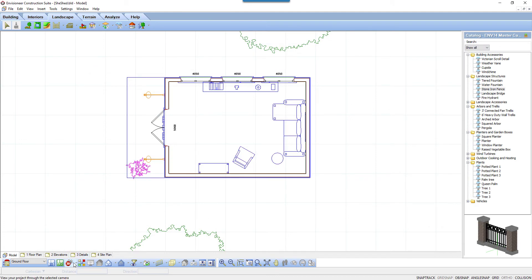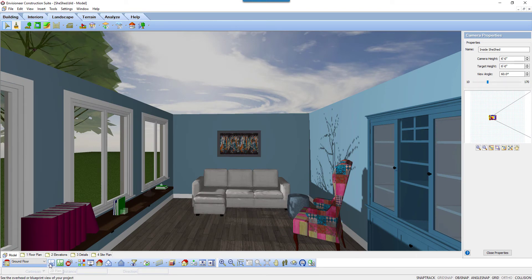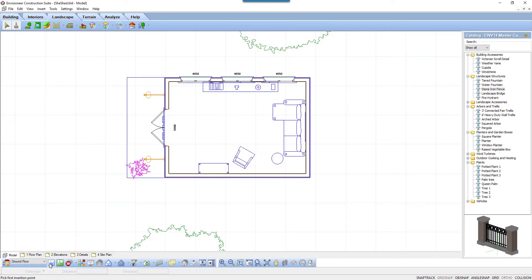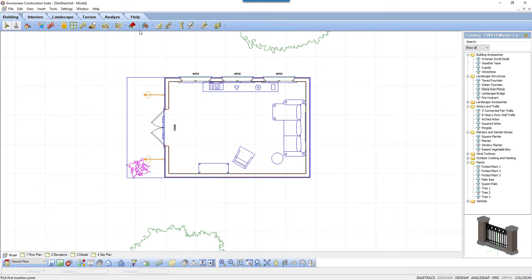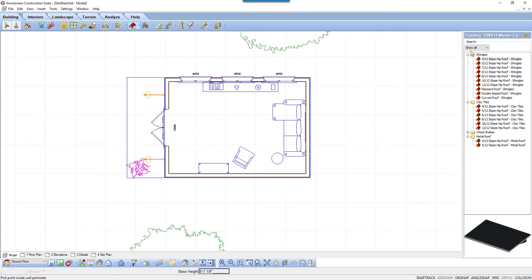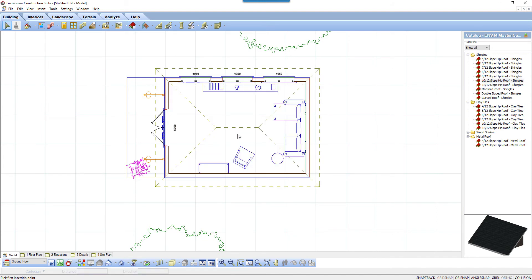For our example model, in honor of the upcoming North American Mother's Day on Sunday, we're going to put a gable roof on top of a she shed built for moms. I'll select the roof by perimeter command to put a roof over the entire structure. Selecting a roof from the catalog, I simply left-click in the middle of the room and the hip roof is formed.